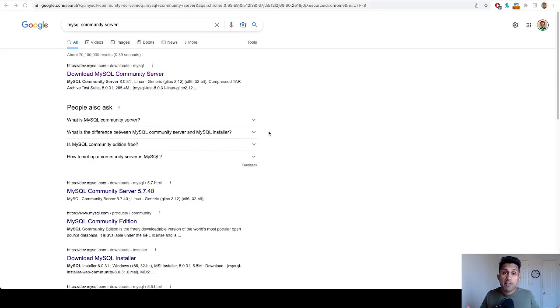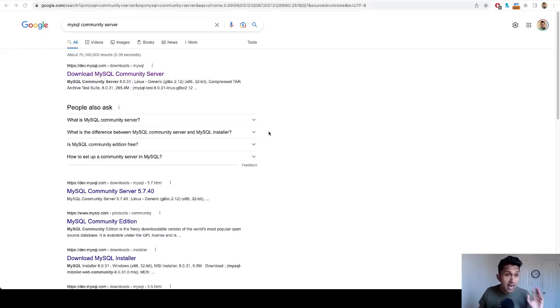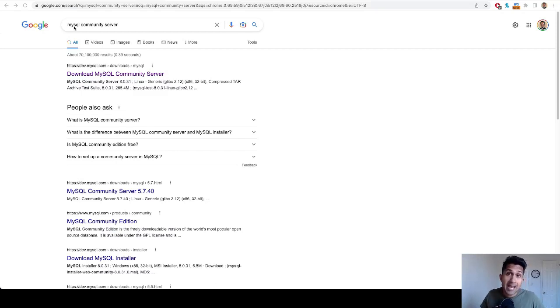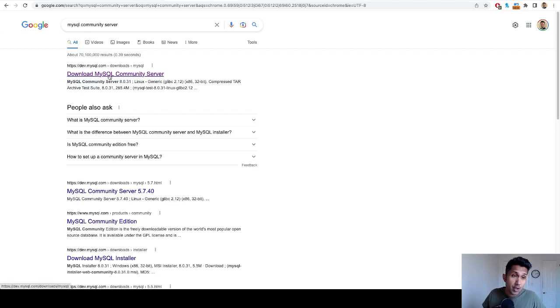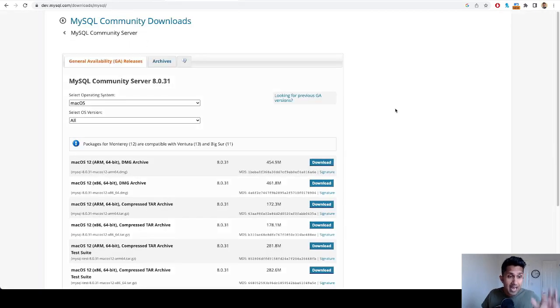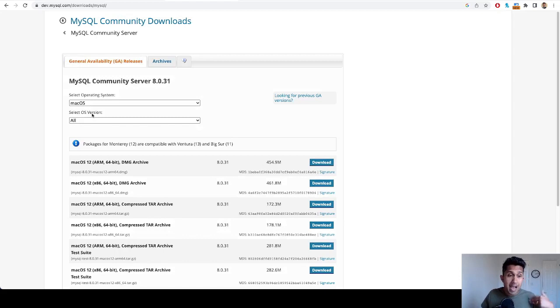Okay, so the first thing we need to do is download the MySQL Community Server. In order to do that, all you need to do is go to Google and type in MySQL Community Server. Once you do that, simply click on this link and it will bring you to this page. I am currently using Mac, so...